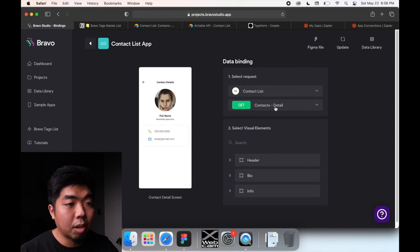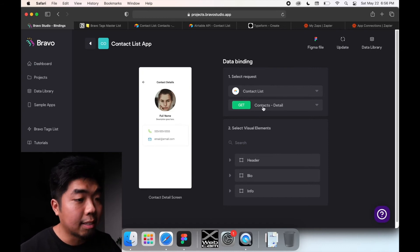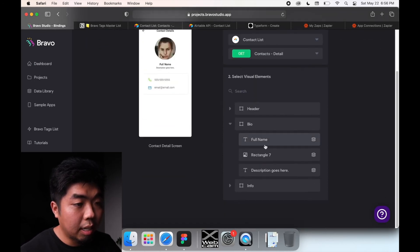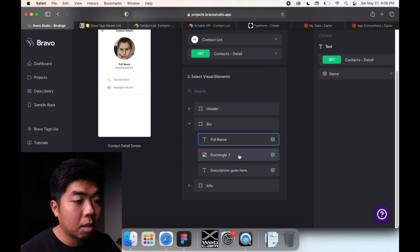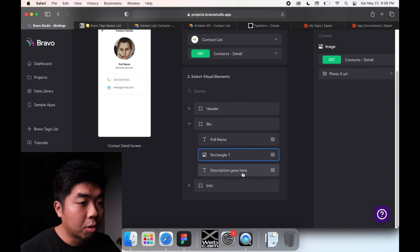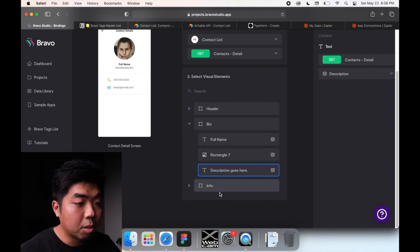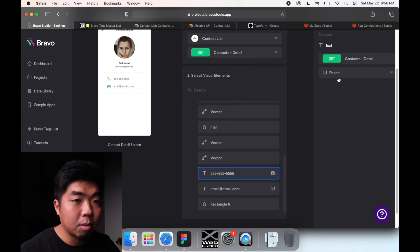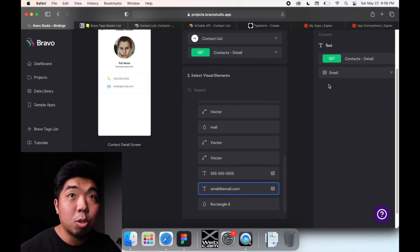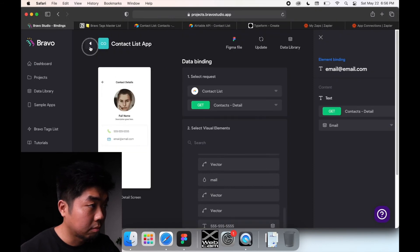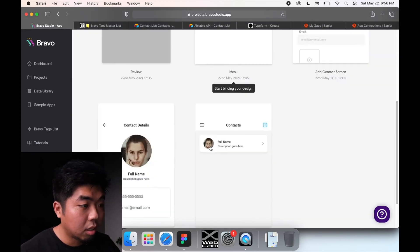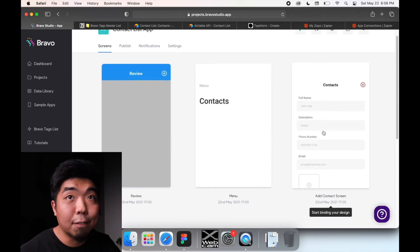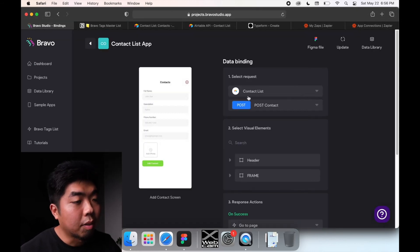Next, go to our details page. Same thing - we're connecting to our contact list, but this time we're connecting to the contact detail. Within the bio we're linking name to name, photo to the photo URL, description to description, and this time we're also adding the phone number and email to the contact.